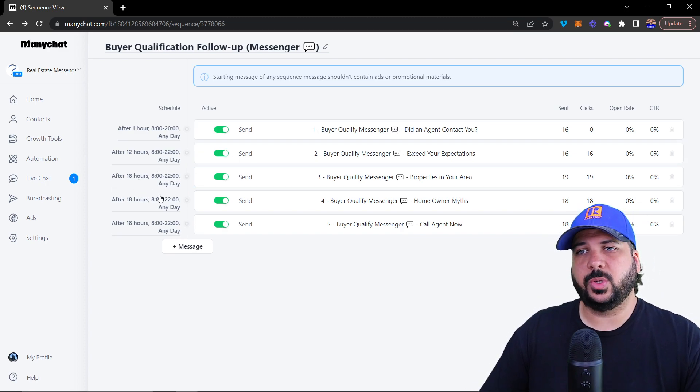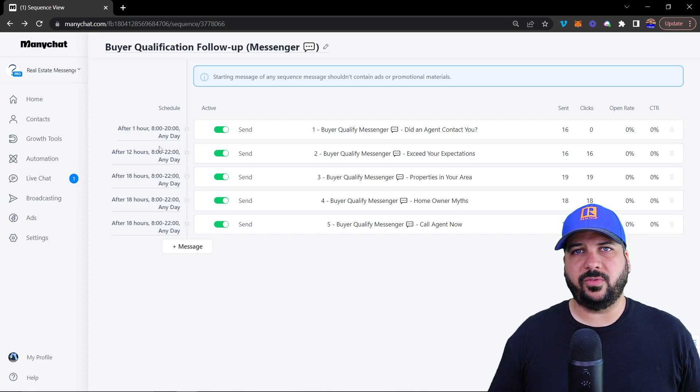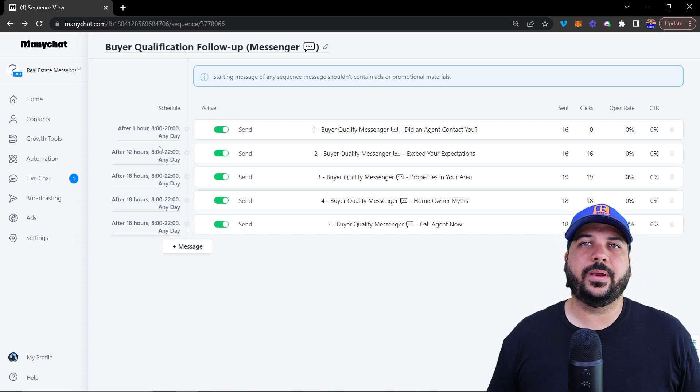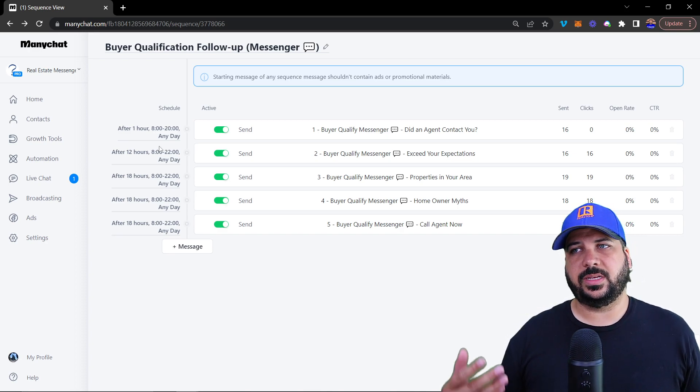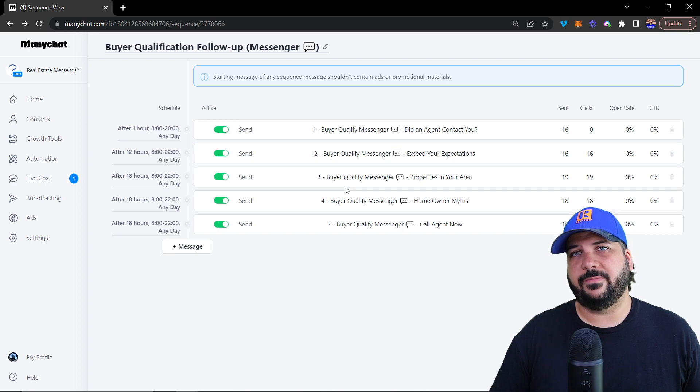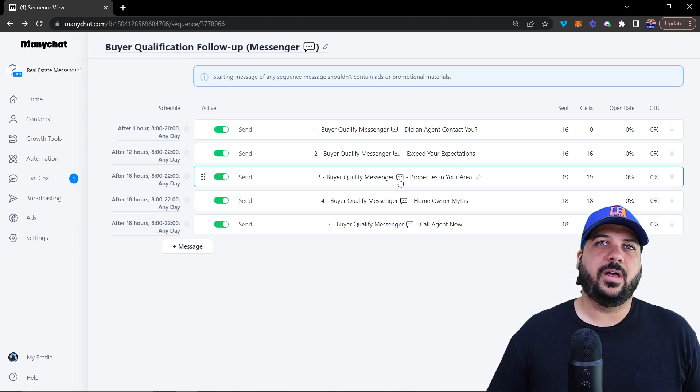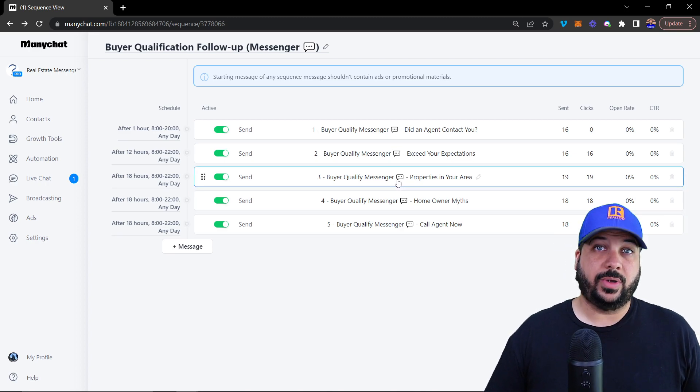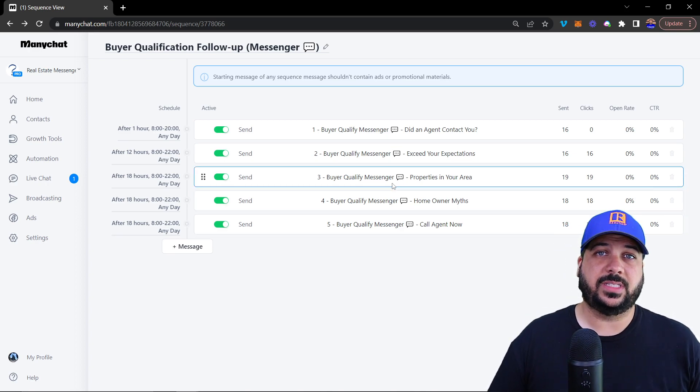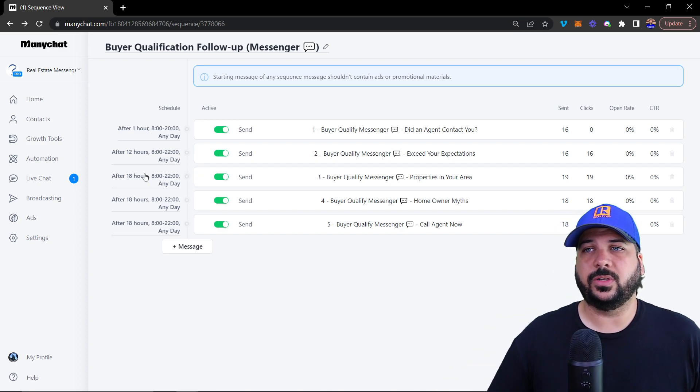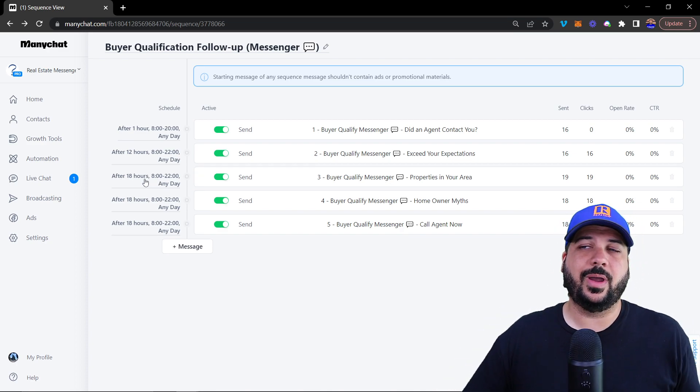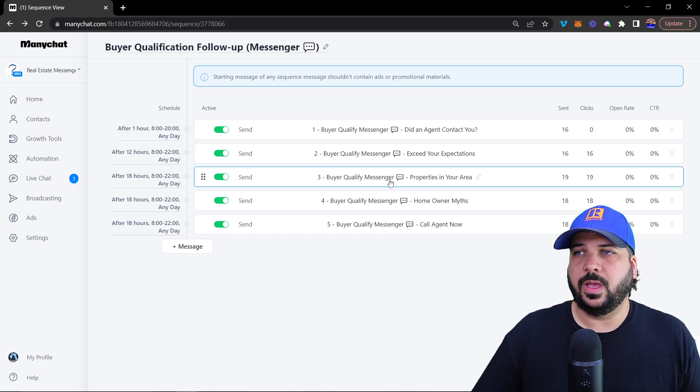There is a 24 hour rule where you can't send automated follow up messages inside of messenger outside of 24 hours since they have interacted. So these do follow those rules, I'll cover the 24 hour rule in another video.